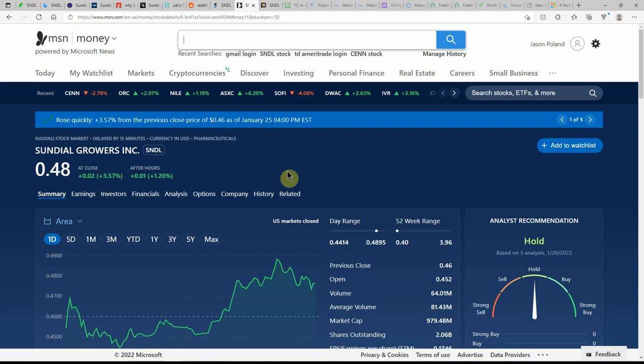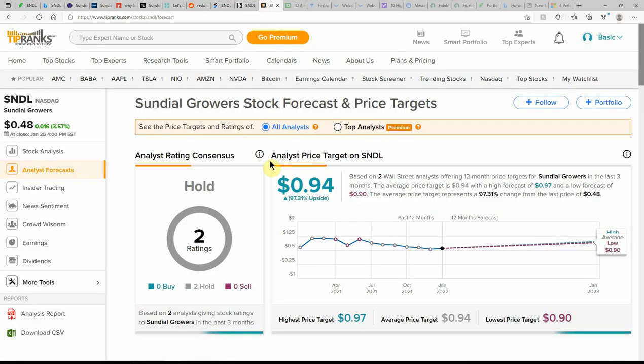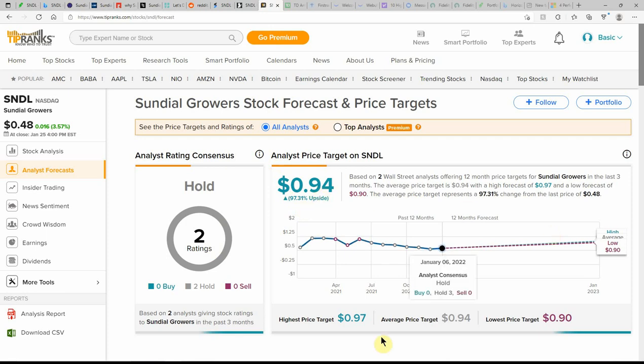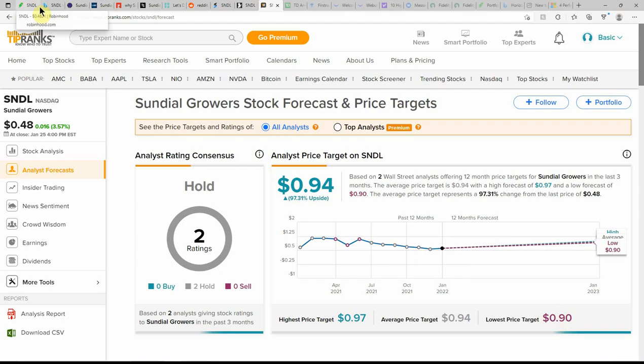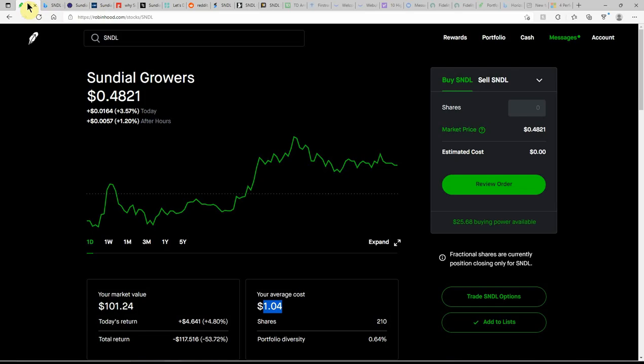Over here on MSN Money, currently showing it as a hold. Tip Ranks as a hold with a 97% upside to 94. High of 97. Low of 90. But that's all that I have on Sundial.